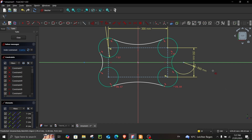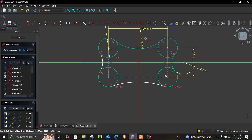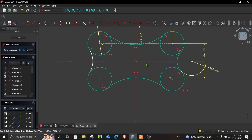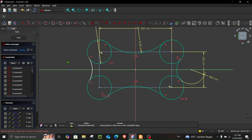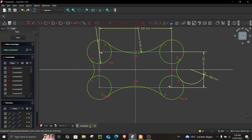Now let's assign the arc dimensions: this arc has a radius of 180 and this one has a radius of 60. Select both of these and make them equal — the radius is then automatically assigned to the other arcs as well. Do the same for the remaining pair and make them equal.